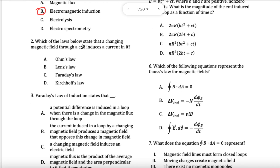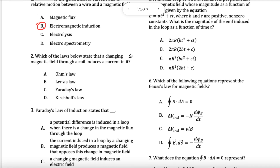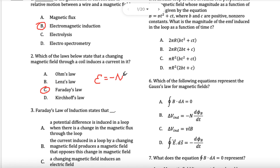Which of the laws below state the magnetic field through a coil induces the current in it? The whole idea of the value of the current is Faraday's law. The direction of the current, if asked, would be Lenz's law. But it's Faraday's law we're talking about. And if you forgot what Faraday's law is, you need to remember it: E = minus N times delta flux over delta time. This is Faraday's law.